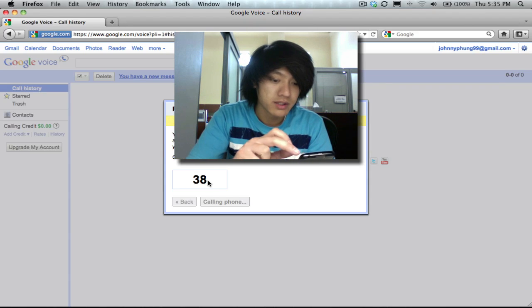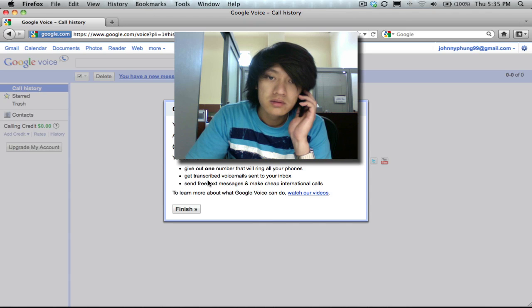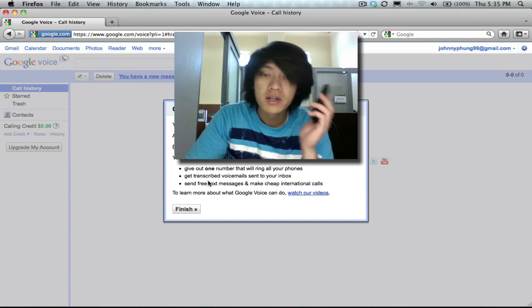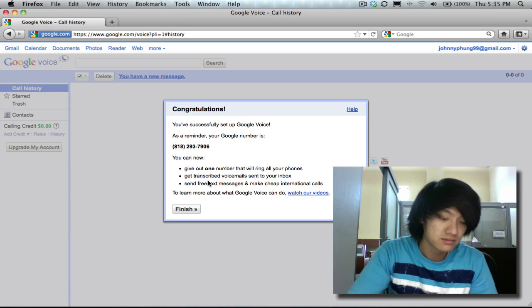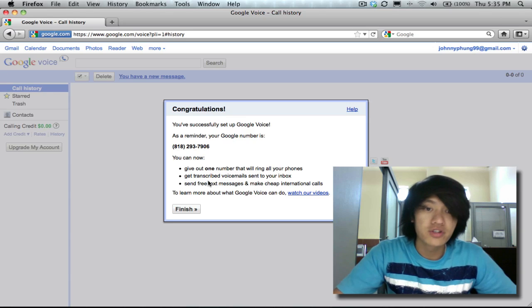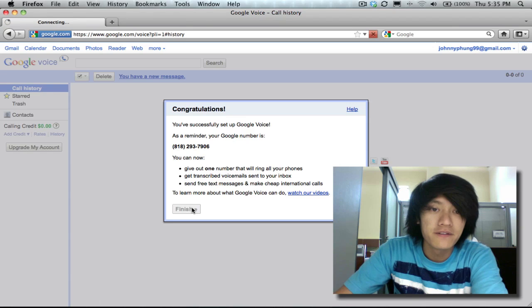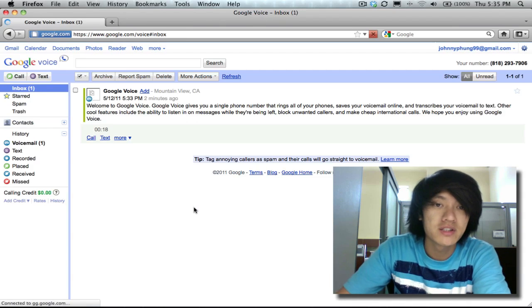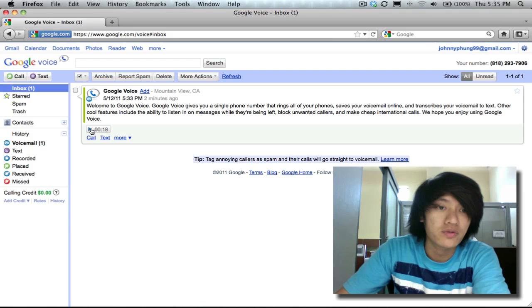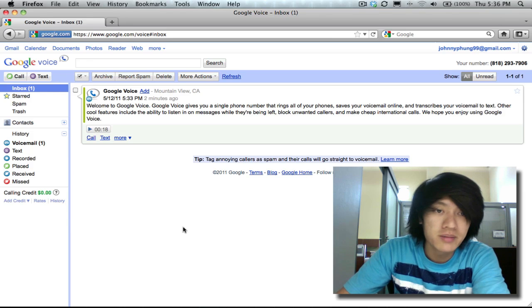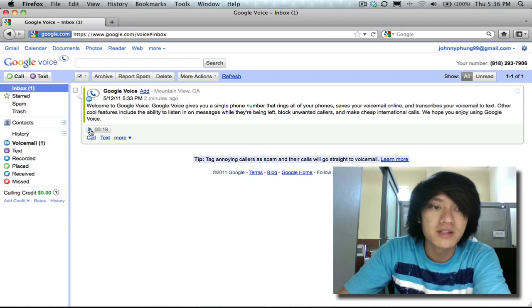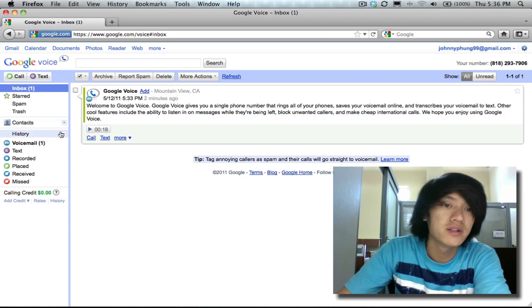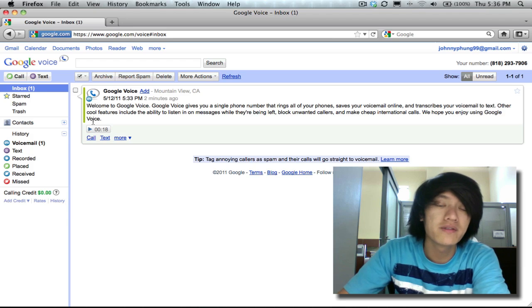So mine is 38 and now my account is active. That's all there is. Click on finish and you successfully set up Google Voice. Here is your inbox. You can listen to messages here, you can text people from here.